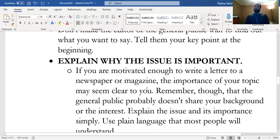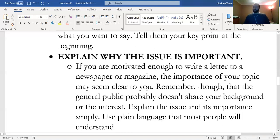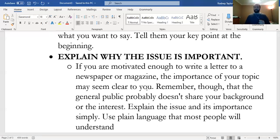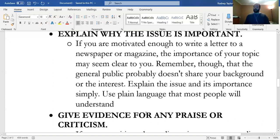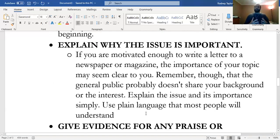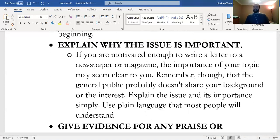Explain why the issue is important. If you're motivated enough to write a letter to a newspaper or make an eloquent Facebook post, the importance may seem clear to you. Remember that the general public probably doesn't share your background or the same level of interest. Explain the issue and its importance simply—like, coronavirus: people can die. Pretty cut and dry. Use plain language that most people will understand. Short, sweet, to the point. Get down to the nitty gritty.